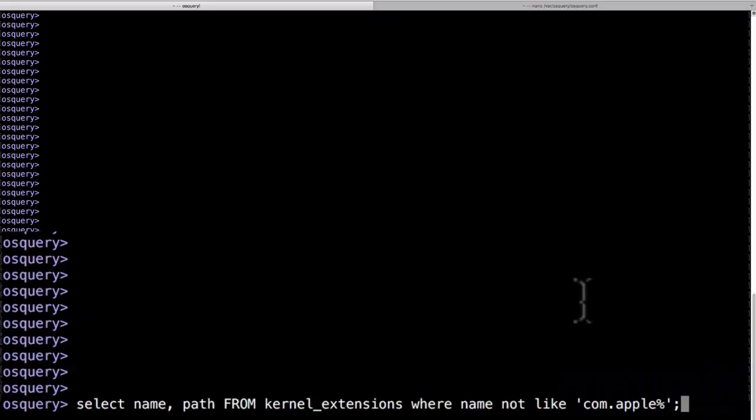So I'm going to give you some examples here that are the sort of things that you might want to look for. So here we're selecting the name and the path from the kernel extensions table where name is not like com.apple percentage. So this will display non-apple kernel extensions.